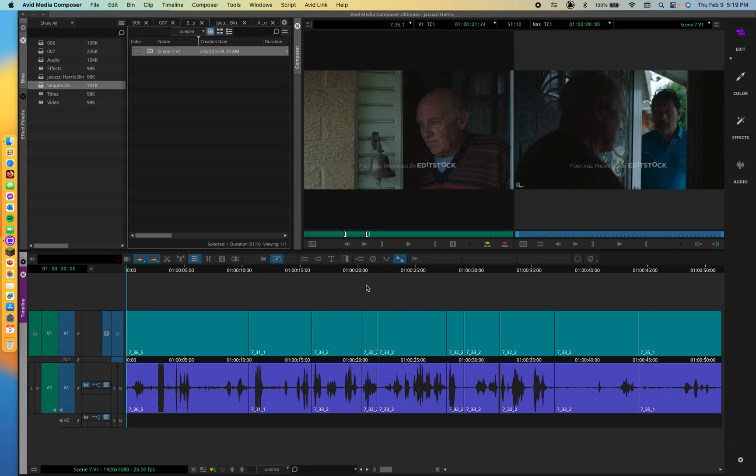Hello everyone and welcome back to Video Editing 1 with Professor Harris. Today we're going through Lesson 8, Combining Multiple Effects. Until now, you've applied only one effect to a segment at a time.